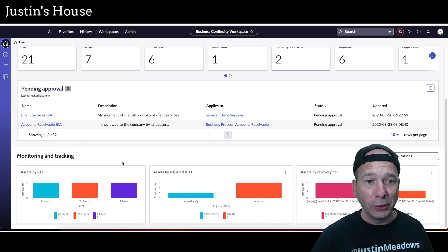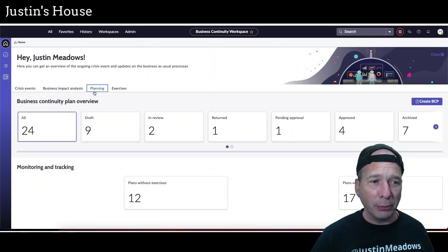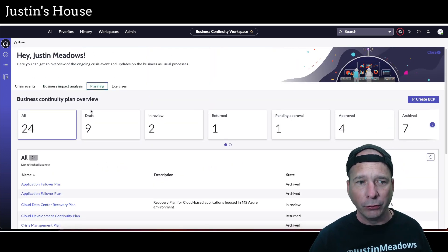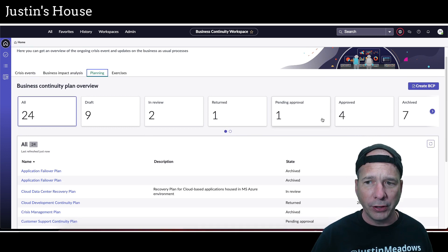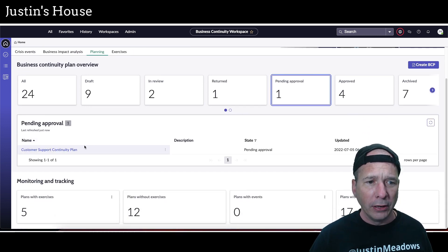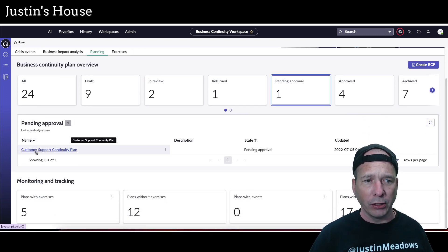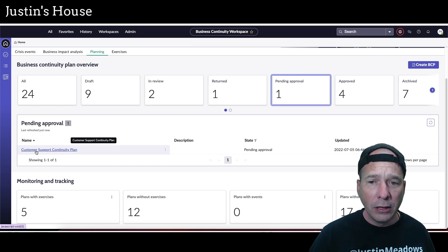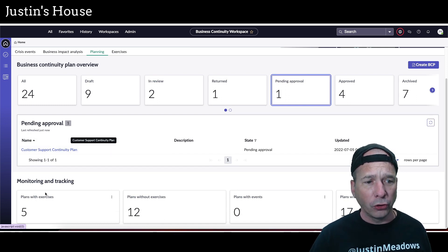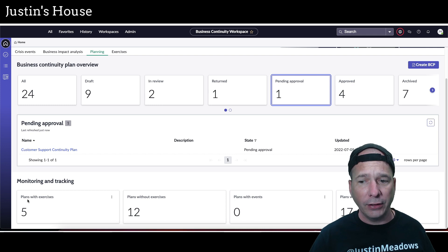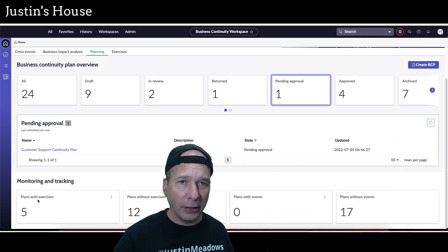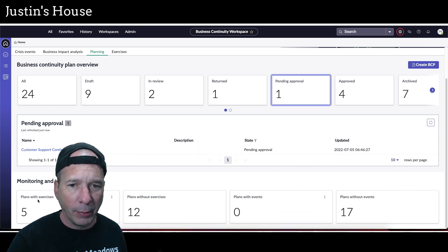Let's move on to the planning tab. Again, same look and feel. There's all our different states at the top. Let's click on pending approval. Now we see the business continuity plan for customer support which is pending approval. Scroll down, we have plans with exercises, plans without exercises, plans with events, and plans without events there right behind my head.